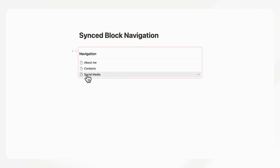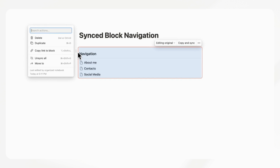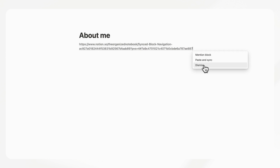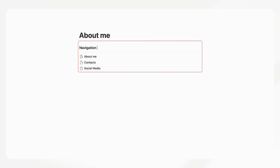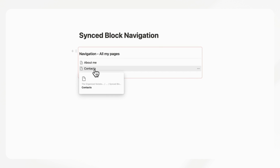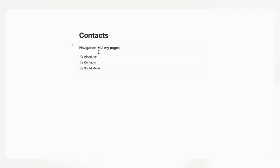Let's go ahead and put this synced block inside of the about me page. Click on it, and you can copy the link to the block. Then where you want to add the navigation, you can paste and sync. Now if we change this navigation bar to say 'all my pages' and go back to the main page, we can see that it has also been edited. You can go to the contacts page and paste in the synced block there too, so you can easily move from page to page — which is really useful inside templates.